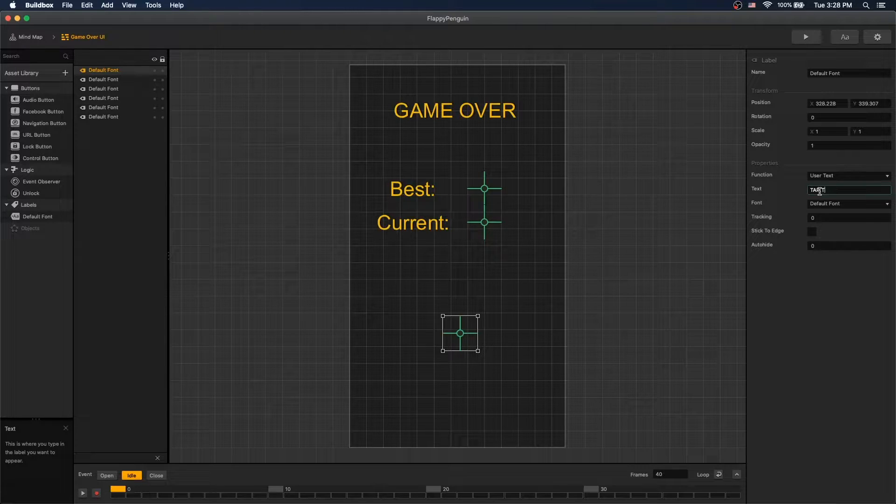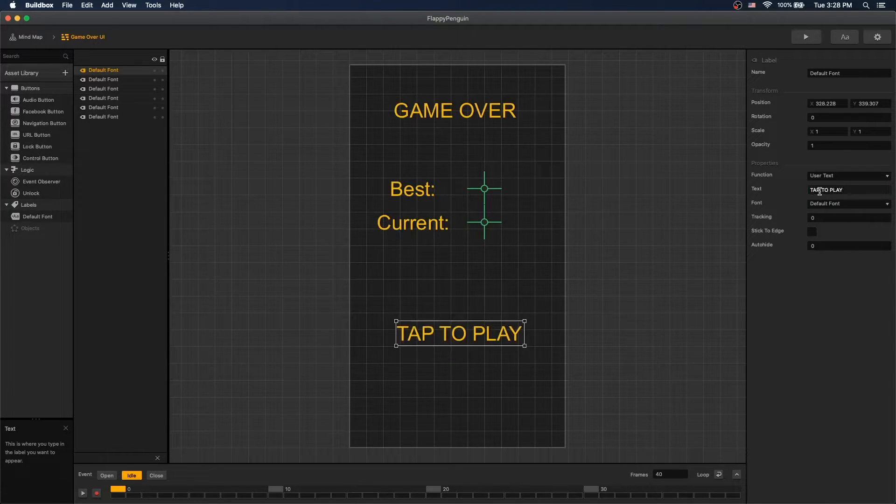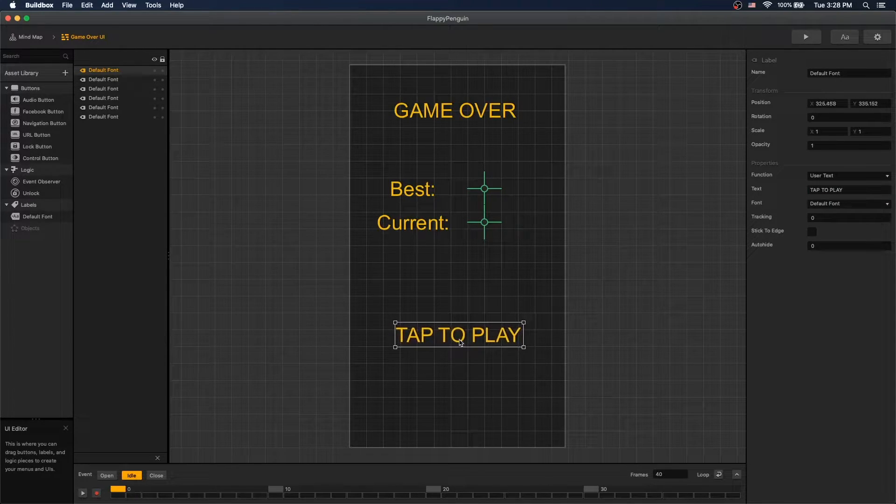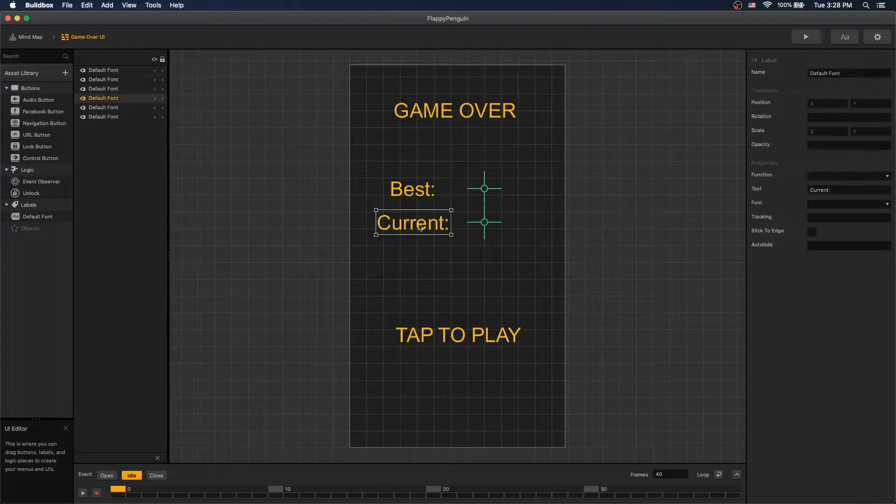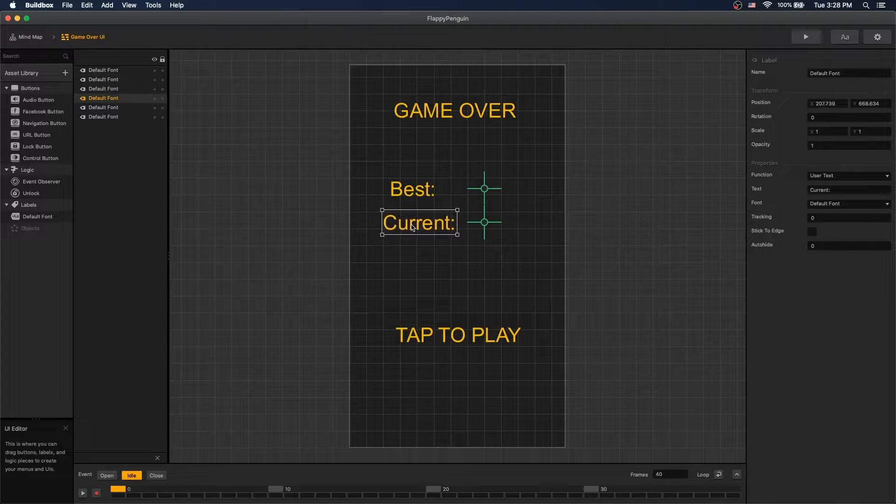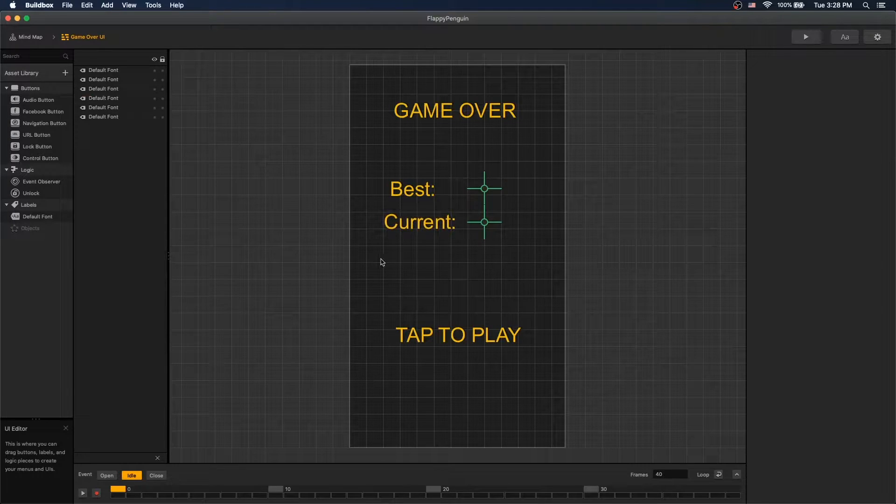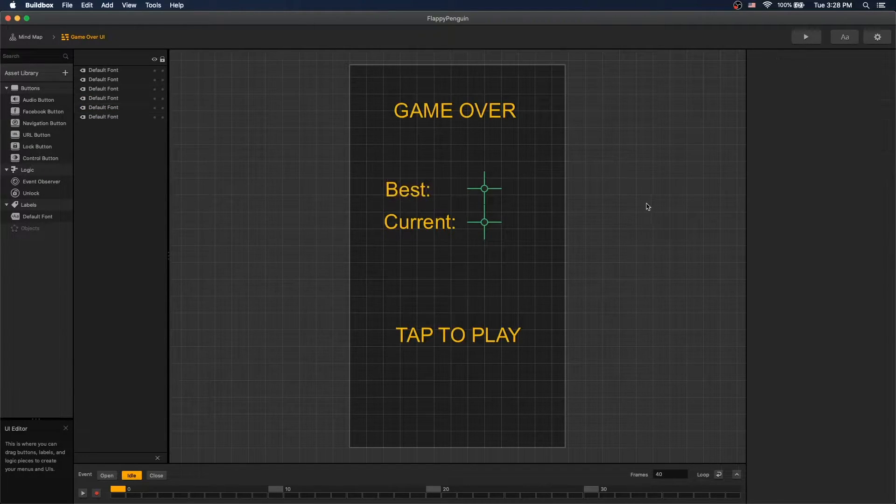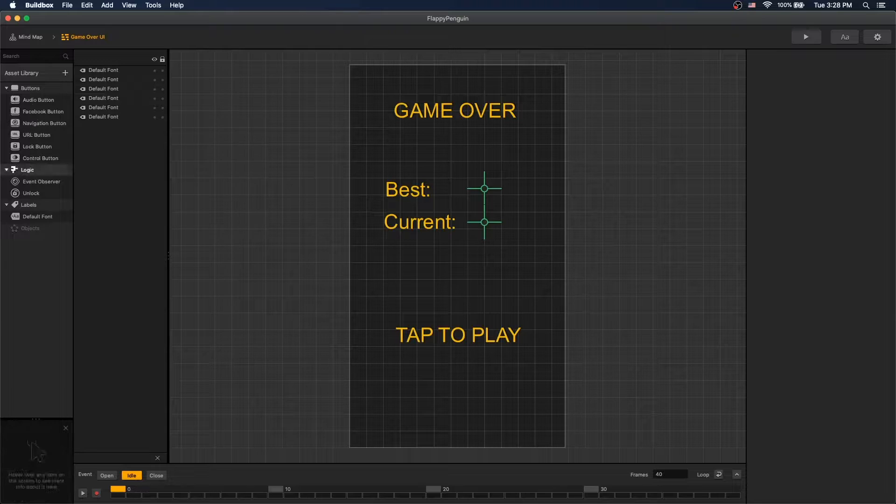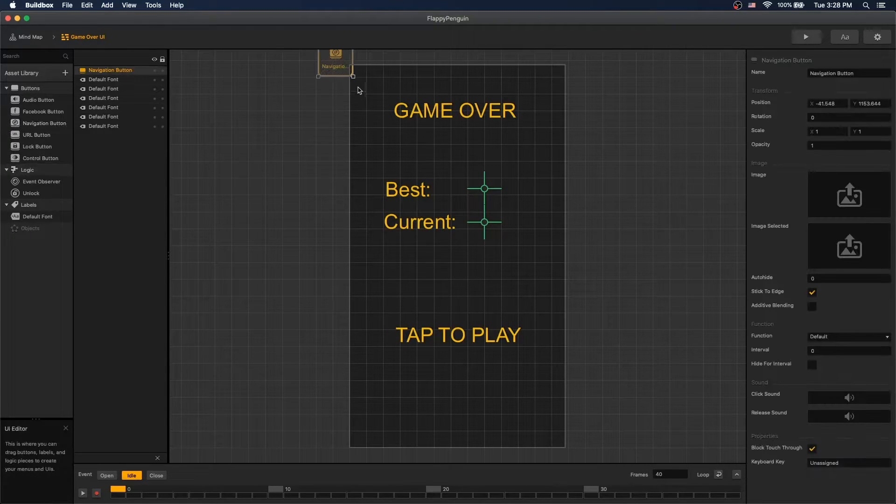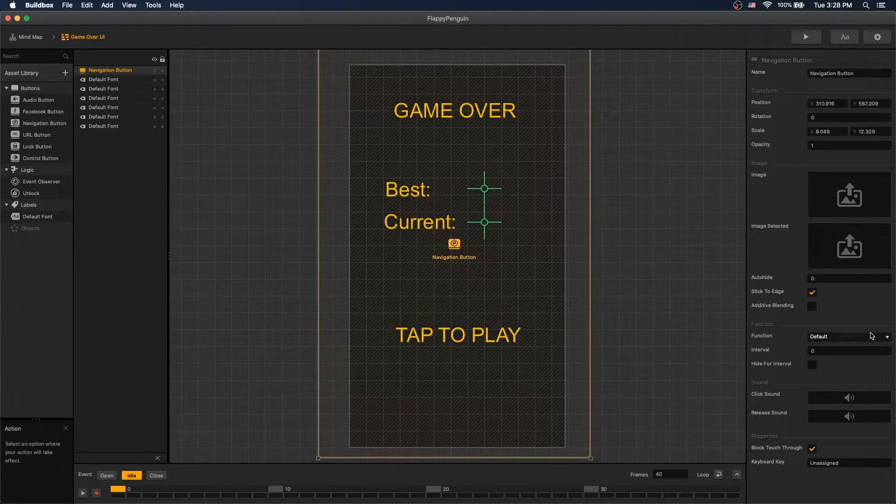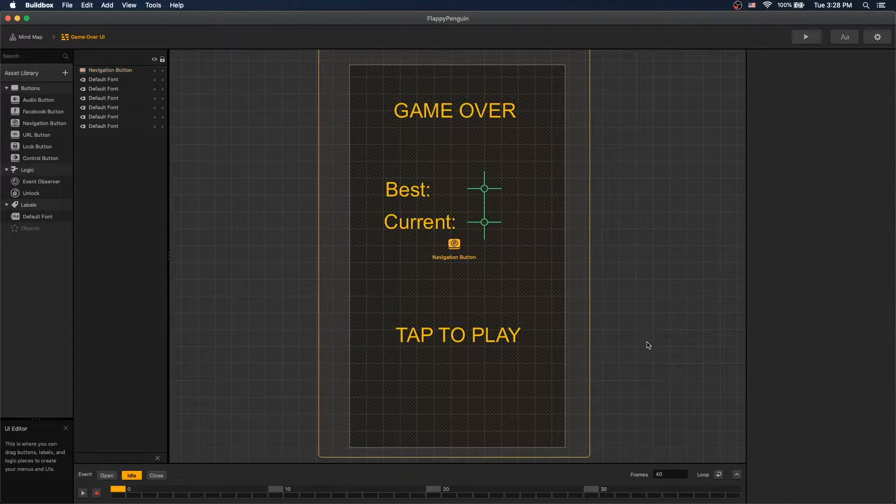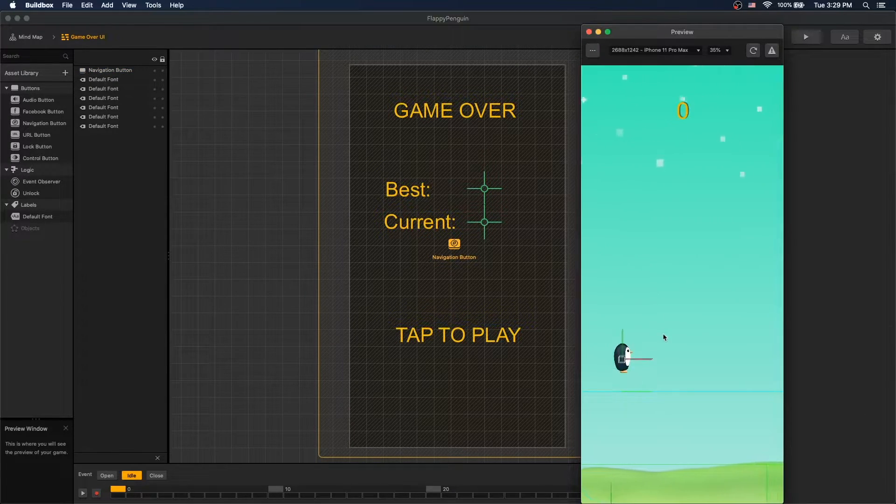We will add a navigation button and if you click it, let's start the game. Okay, let's see how it looks.